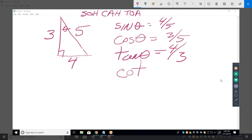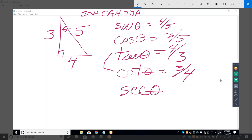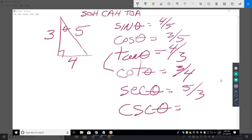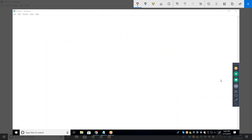What about cotangent? That would be three over four — I'd give you that one because tangent and cotangent go together. Secant of theta? Five over three. Cosecant? Five over four. Sounds like you've got that down pretty well.